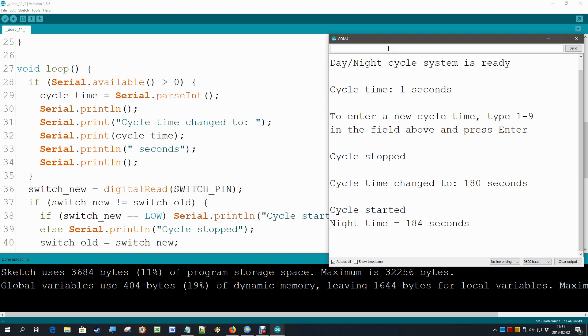The reason is to generate our timing, we use the delay statement. And the delay statement is very quick and easy to use, but it has a major drawback. During that delay, the Arduino does not do anything. And so that's the reason why we don't see our new cycle time. The loop is not running. The loop is just waiting until the delay is finished. That is not what we want.